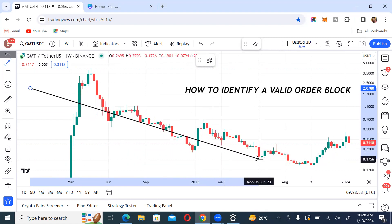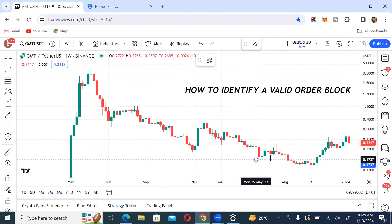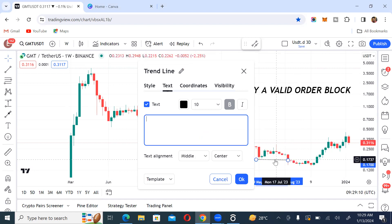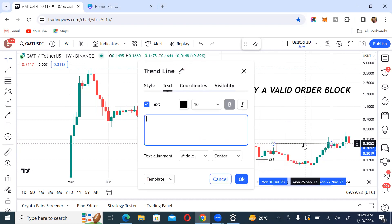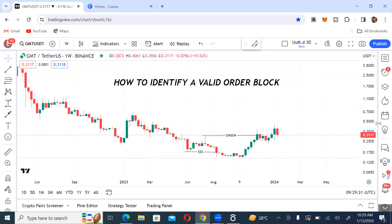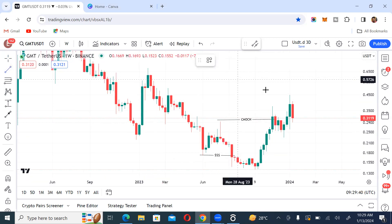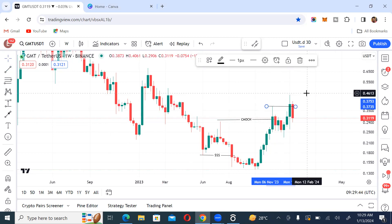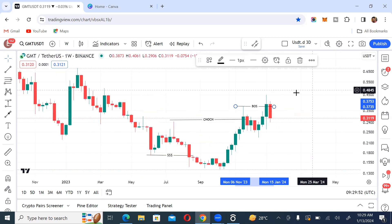From this point, we started breaking structure. From the weekly, pay attention to these scenarios. We have a break of structure here to the downside — we're going to call this a liquidity sweep because this break of structure led to a change of character right here. That change of character indicates that price is now willing to go to the upside. Just after the change of character, we had another break of structure, indicating that price is absolutely ready to go up. So we're going to be looking for buy opportunities only.